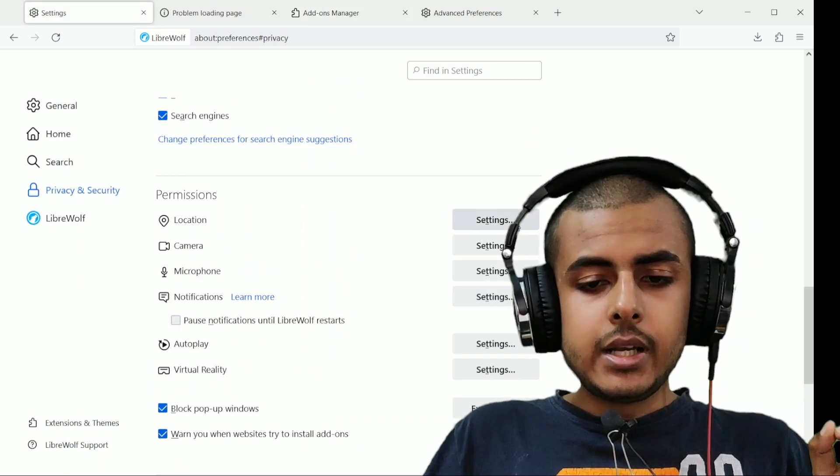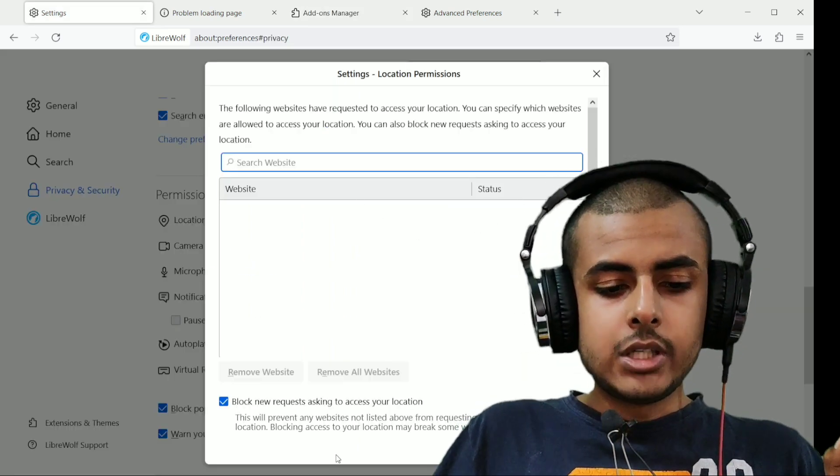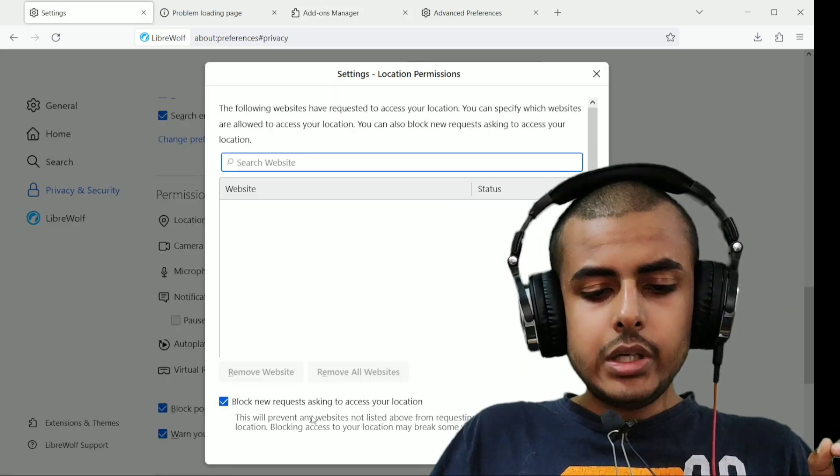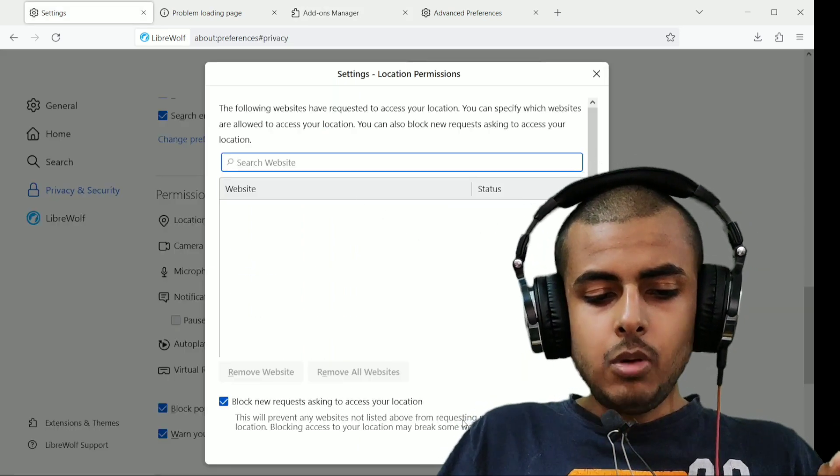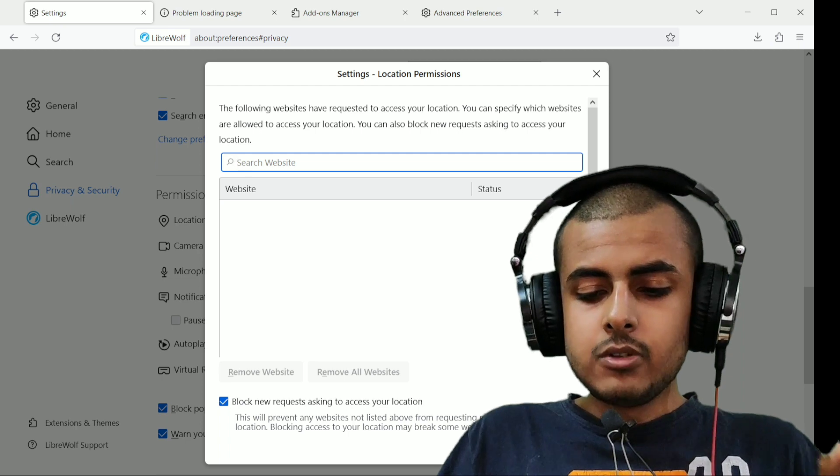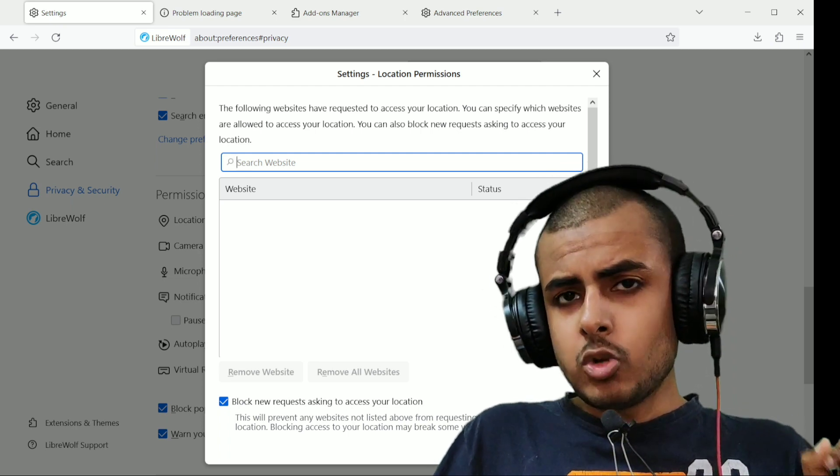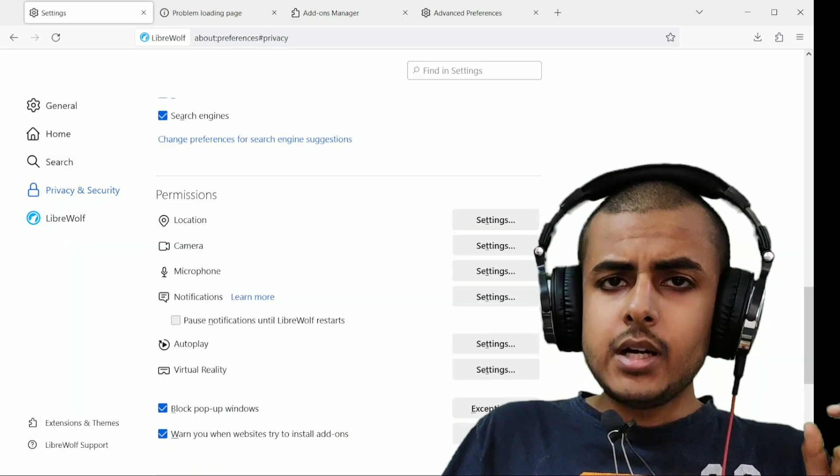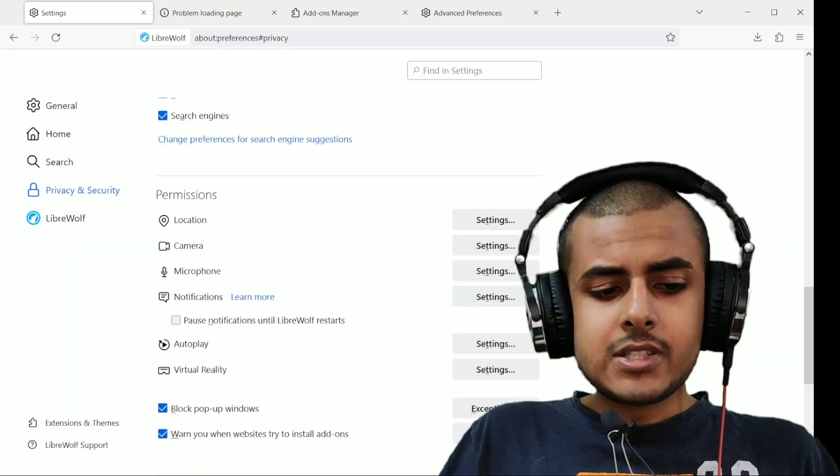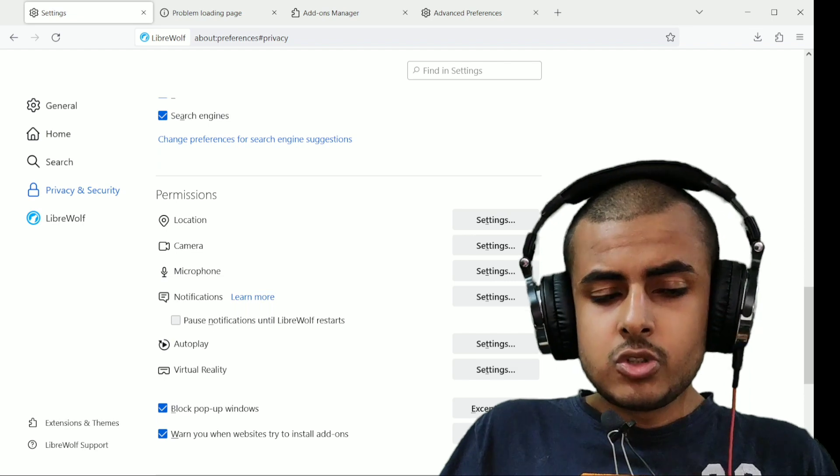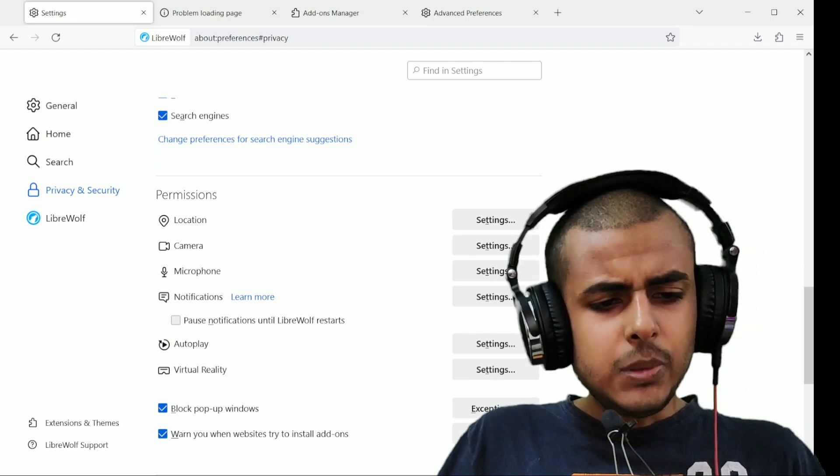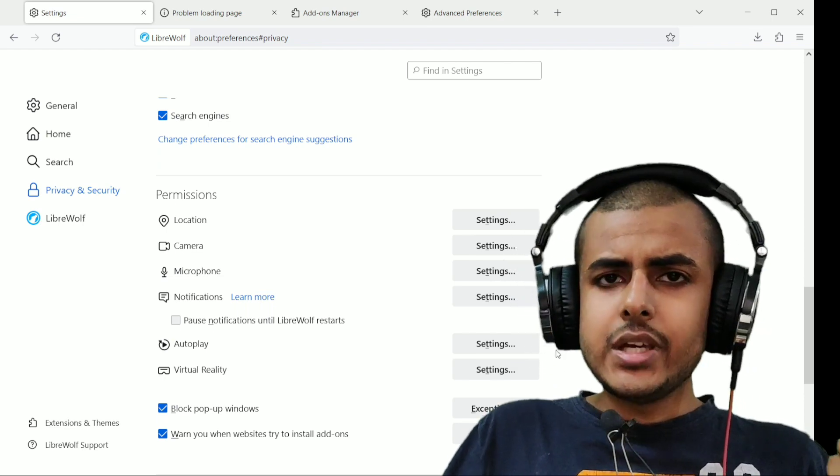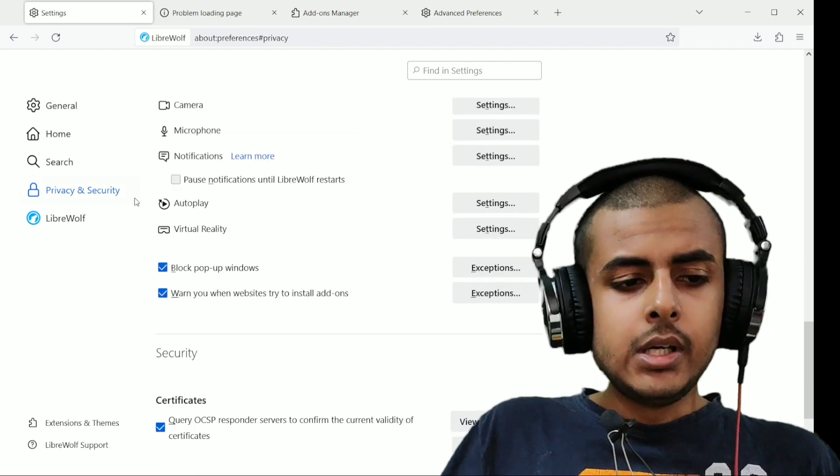The options are revoked by default as well. So you need to tick this option to block new requests if you want no website to access your location, camera, and other services like virtual reality, autoplay, notifications, and so on.